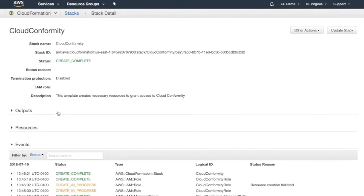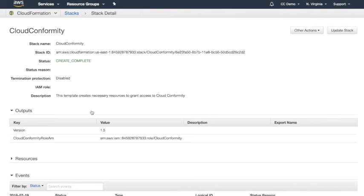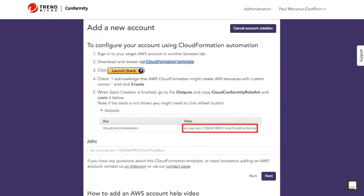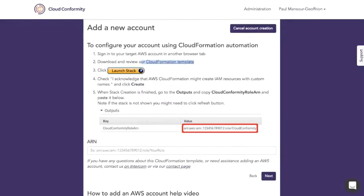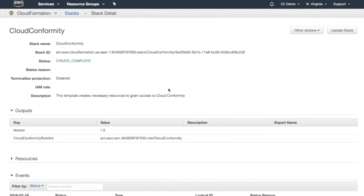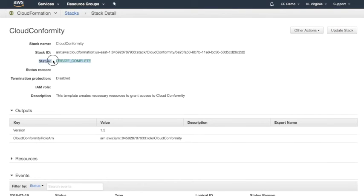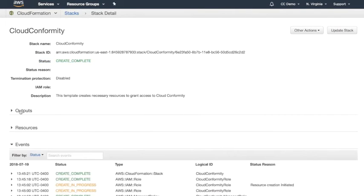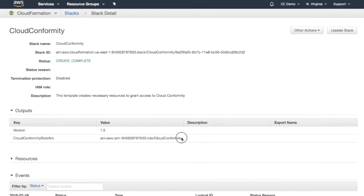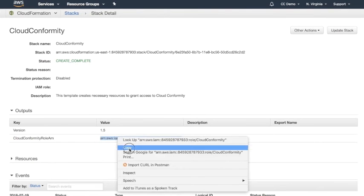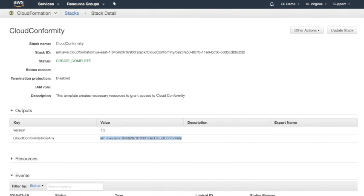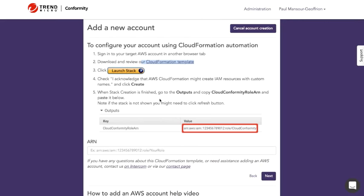At this point I've given it about a minute or so and the create has been successful. Next I need to copy the CloudConformity role ARN value and then paste it right here and hit next.